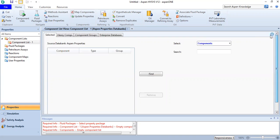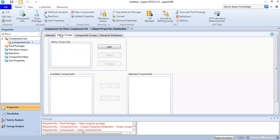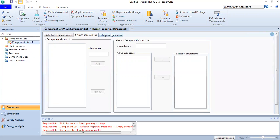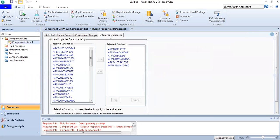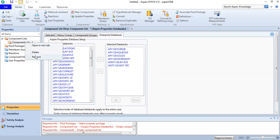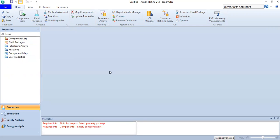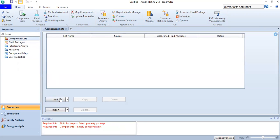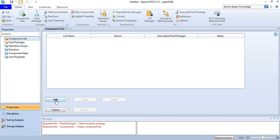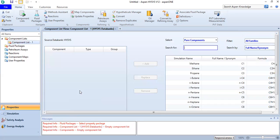You can check Henry components, component groups, or enterprise database. But I'm going to delete those and then click Hysys or click Add. Let's go to the Hysys library.